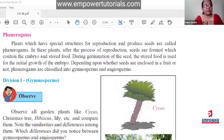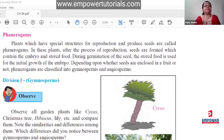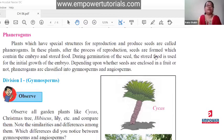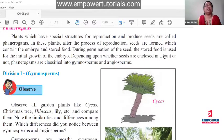During germination, the stored food is used for the initial growth of the embryo. When the seed starts germinating in the soil, the root is not yet developed enough to absorb water and nutrients. So the cotyledons provide energy and food for the growth of the embryo. The stored food in the cotyledon helps the seed to germinate.